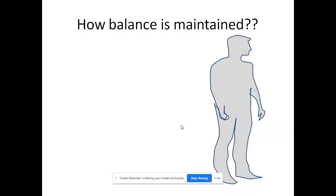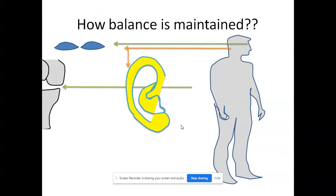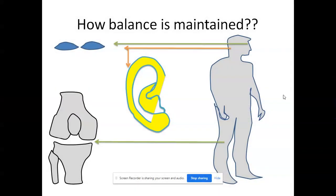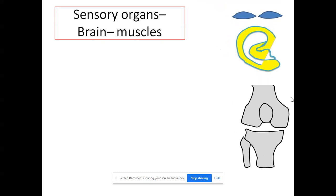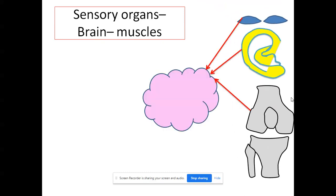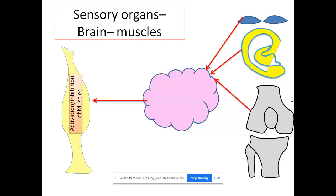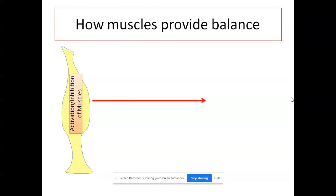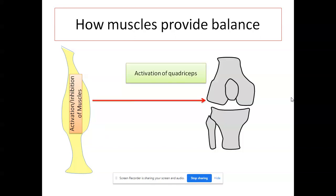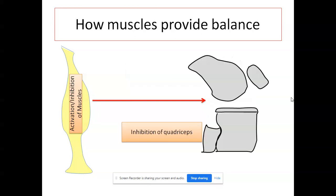How balance is maintained: the body position is sensed by the eyes, ears, and joint-overlying muscles. These sensations are passed to the brain to maintain balance. The sensory organs pass signals to the brain about the body's position during movement or static states. The brain sends motor output to the muscles — the muscle is either activated or inhibited. For example, when you want knee extension, the quadriceps are activated; when you want knee flexion, the quadriceps must be inhibited to achieve balance. We'll continue with the balance topic in the next class.